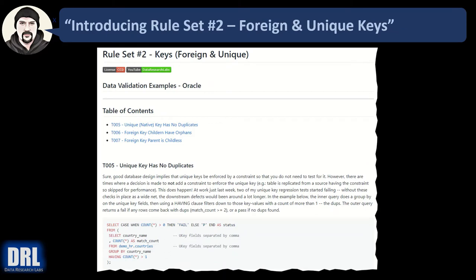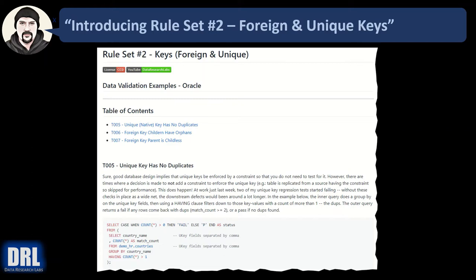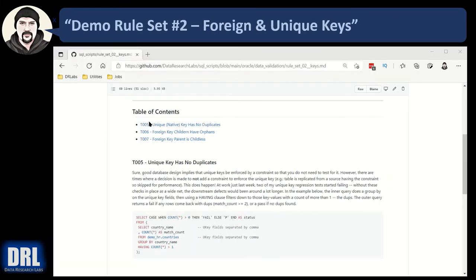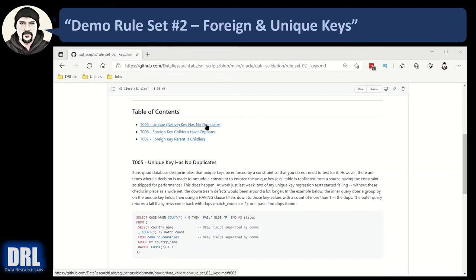Next up, rule set number two, foreign and unique keys. Now, quick caveat here. Good database design would preclude the need for these tests. You'd have constraints that enforce the foreign keys or the uniqueness. But life happens and you will encounter implied foreign keys, unique keys that are missing the constraints. They're in your ER diagram listed as this should be a foreign key or this should be a unique key. But they just aren't there and they aren't being enforced. You can read the GitHub article for examples of when you'll encounter this. Use these tests here that we're going to walk through to spot these violations.